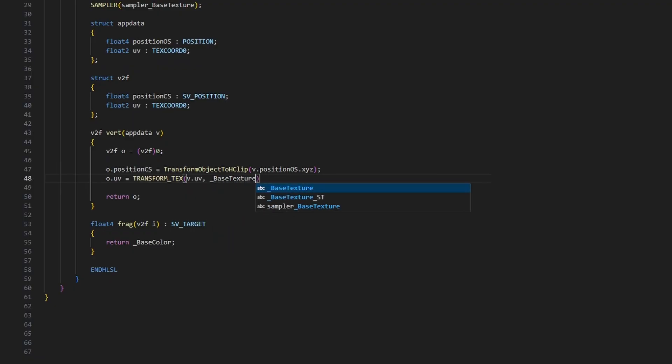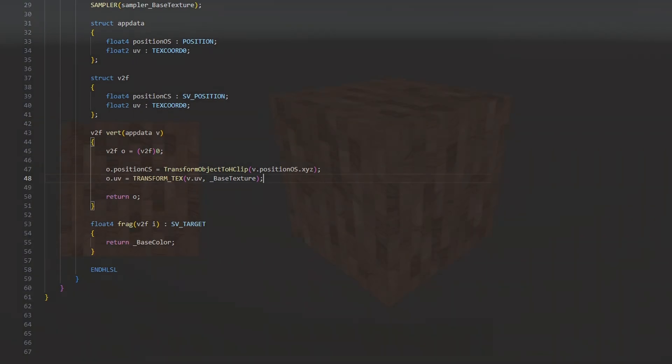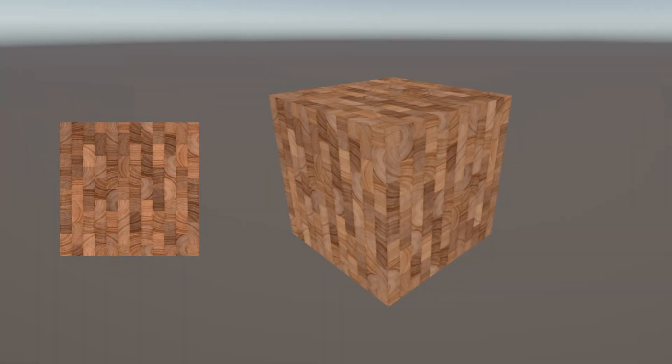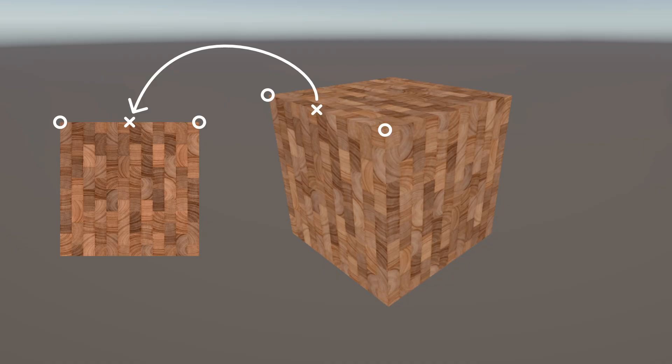When the rasterizer creates pixels from our vertices, it also takes the UVs attached to those vertices and interpolates them. Essentially, a pixel halfway between two vertices gets a UV coordinate halfway between the UV of those vertices.